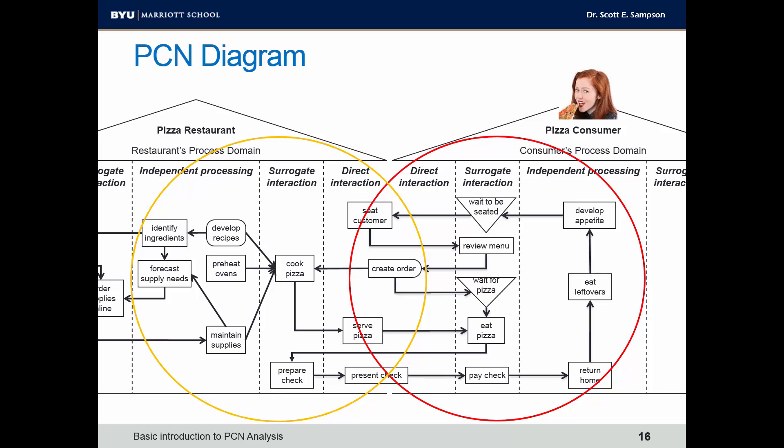The final part of PCN analysis is to identify problems and strategic improvement opportunities. This is something you may do as an assignment as part of studying this course.